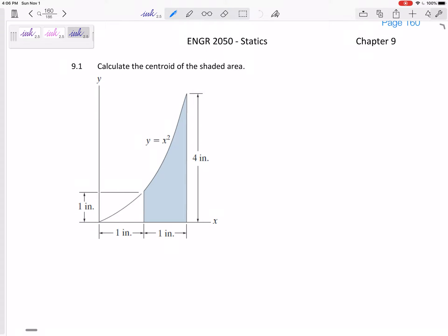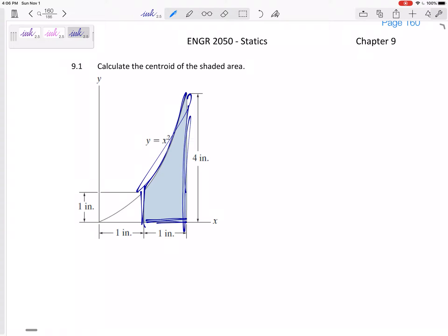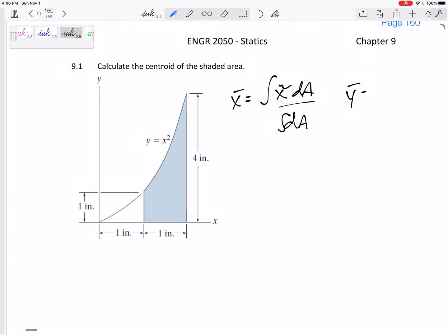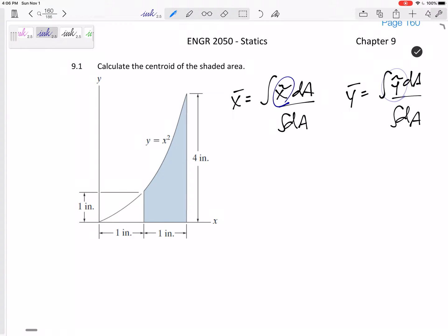Let's find the centroid of the shaded area that is bounded by this x squared curve, this 0, and also bounded by this 1 and 2. To find the x location of the centroid, it's integral of x-tilde dA over integral dA. To find y-bar, it's integral of y-tilde dA over integral dA, where x-tilde and y-tilde is the centroid of the differential element dA.